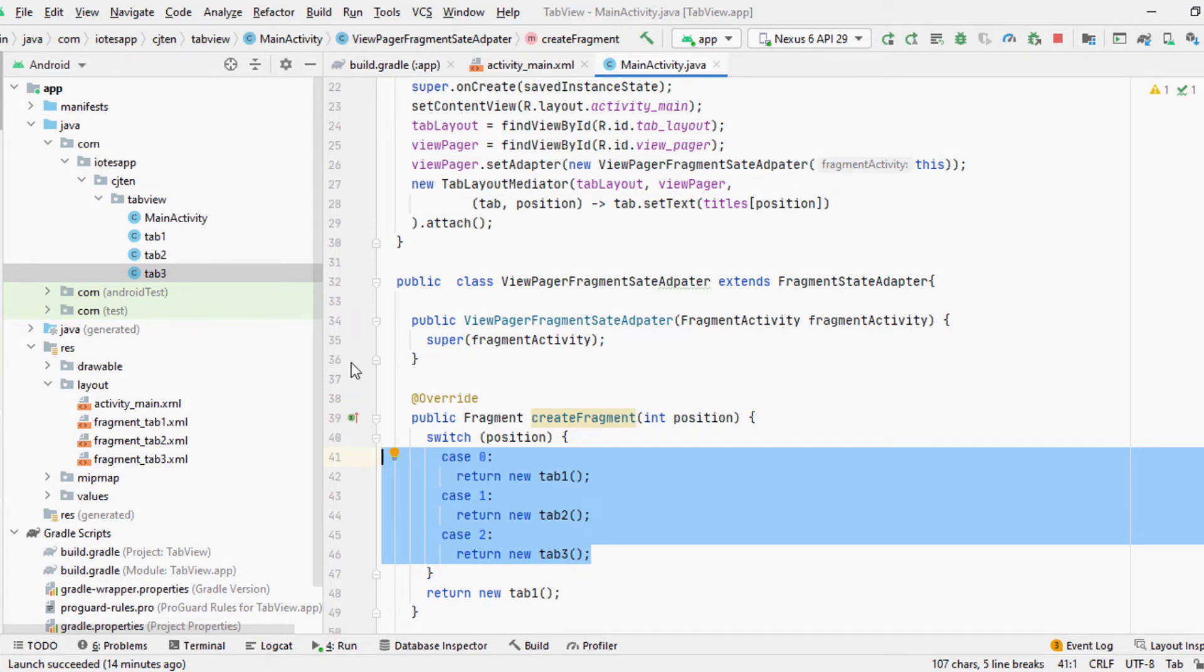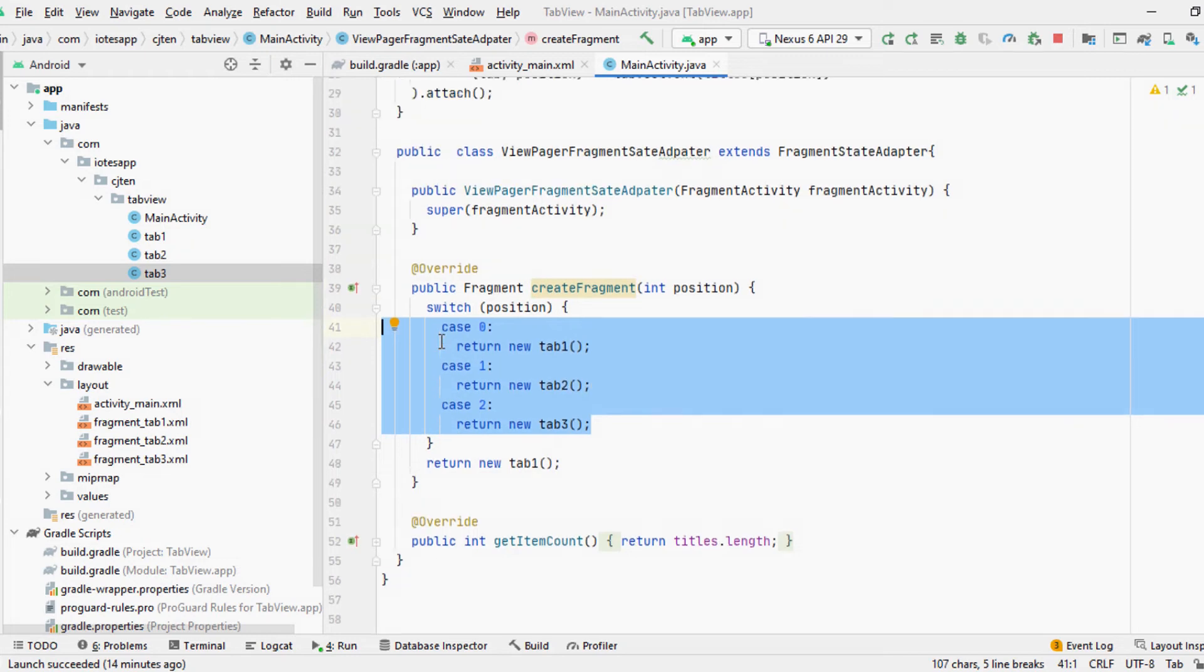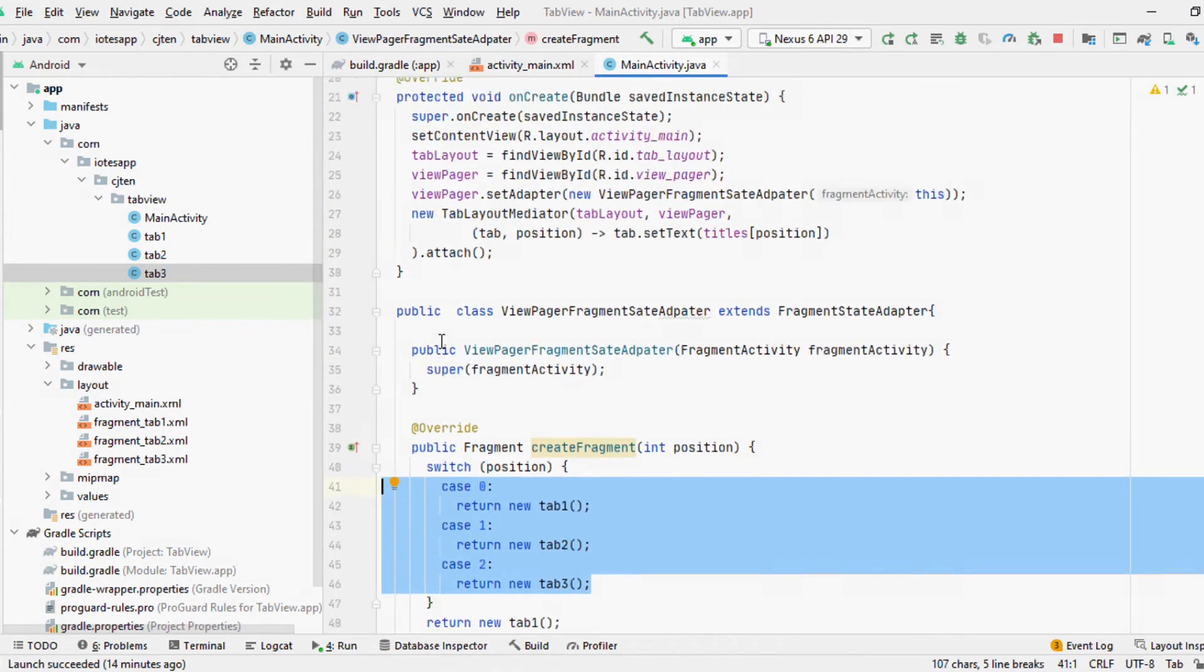Now you can use the following code in your main activity to set up both ViewPager 2 and tab layouts.